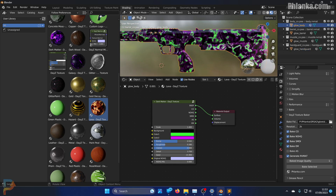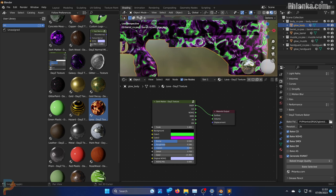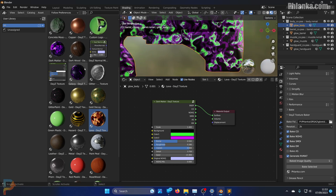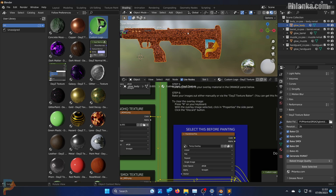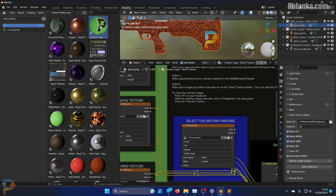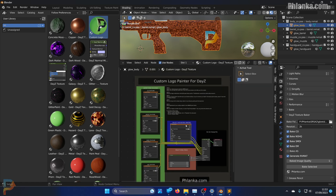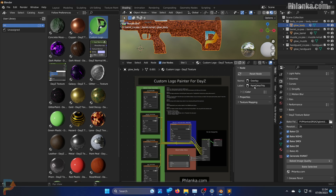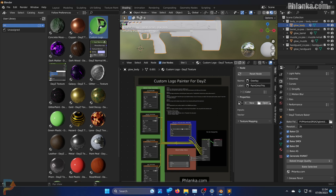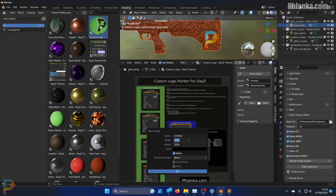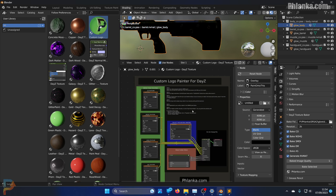Now I want to add a logo. I want to add my logo to the smooth spot on the gun body. Look inside your texture pack and find the custom logo painter and put that onto the gun. If you have your old setup still there, press N, click on this image, go to the node tab, then properties, delete the old one and create a new one. I want this to be 4K so I'm selecting both dimensions and multiplying by four.